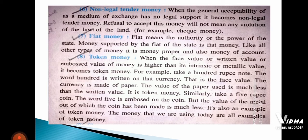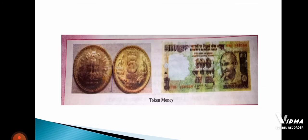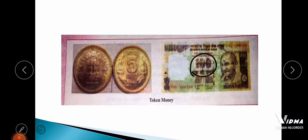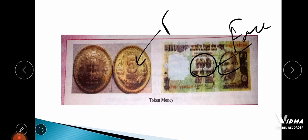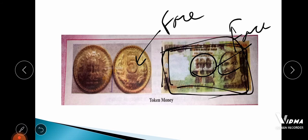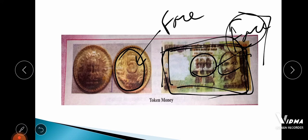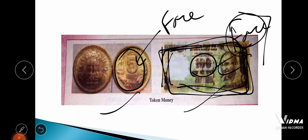In token money, the face value is more than the intrinsic value. For example, a hundred rupee note — the paper itself is not worth one hundred rupees. Similarly, a five rupee coin — the metal it is made of is not worth five rupees. So the face value is more than the intrinsic value. These are examples of token money.